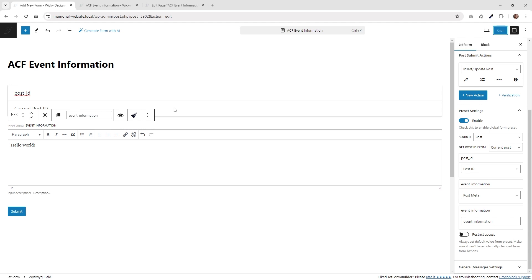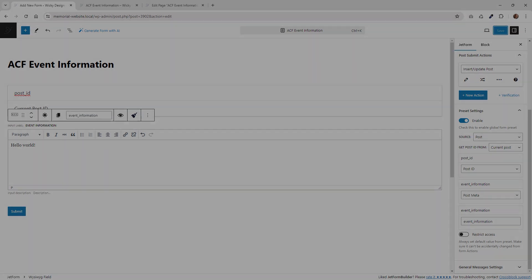And that's it for this video on how to create an ACF front-end form using JetForm Builder. Let me know in the comments down below if you want me to create more content around JetForm Builder. Thanks for watching. This is Mark from Wikidesign.